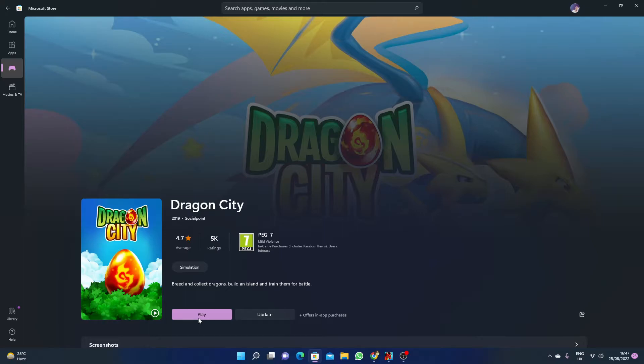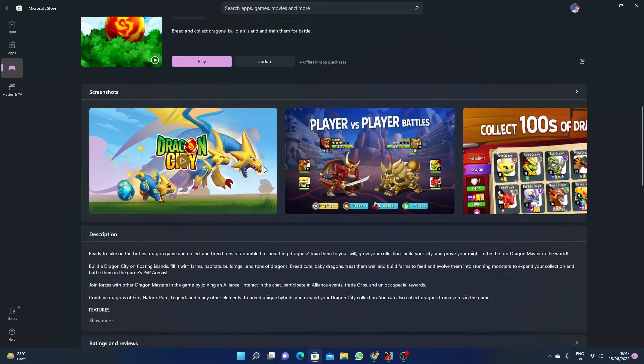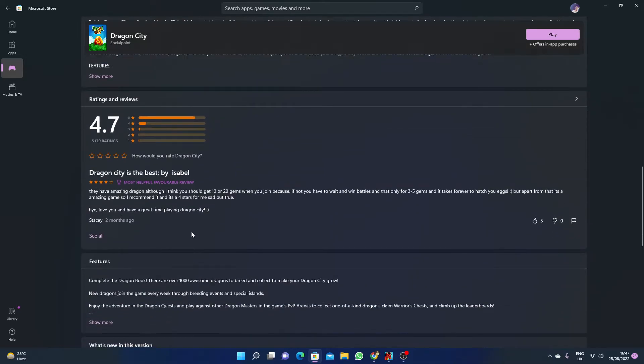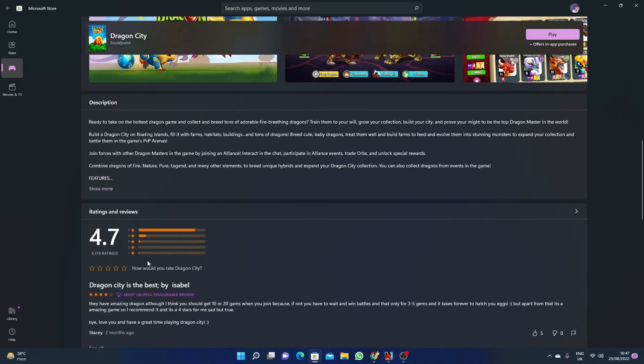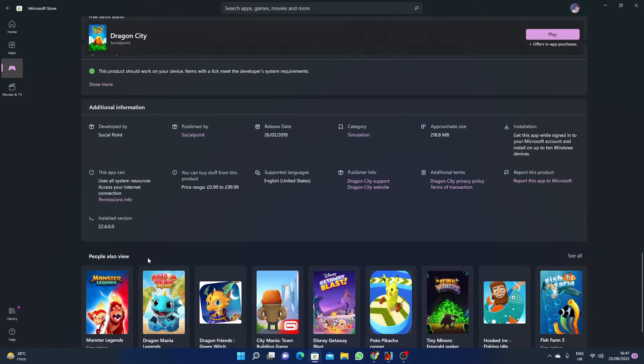You can also update the game as well. The rating is 5K ratings, 4.7 star rating. As you can see, there are a lot of reviews here.